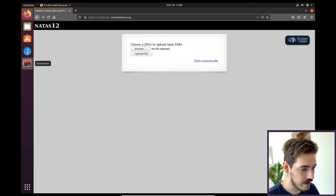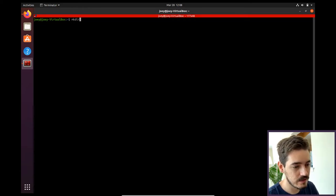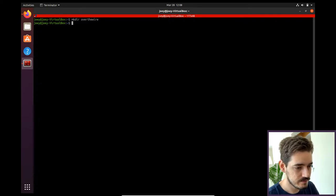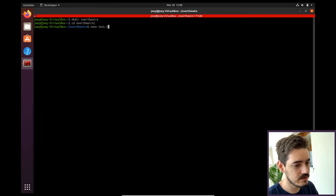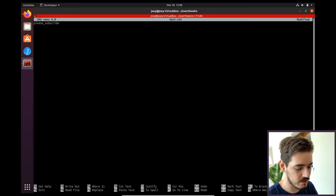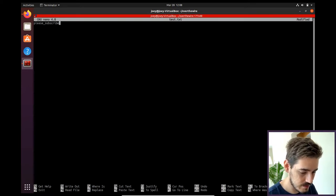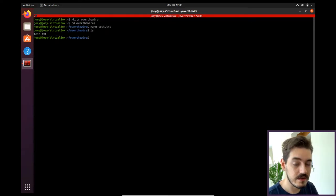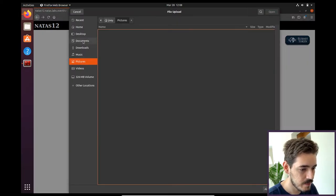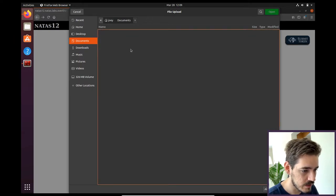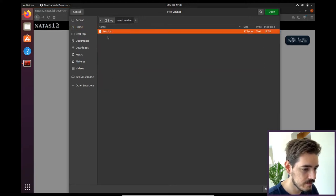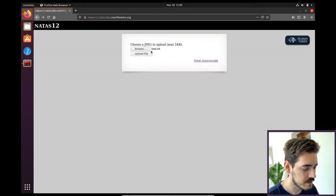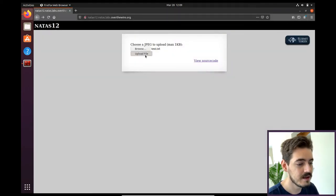If I try to upload anything, let me just make a directory here. Let's make one called OverTheWire and navigate there. Let's make a random text file here. That's the text and let's just say please subscribe. Now the text file is there. Let's try to upload this, see what happens. I'm going to browse it. It's in Joey, OverTheWire right here. And let's upload it.